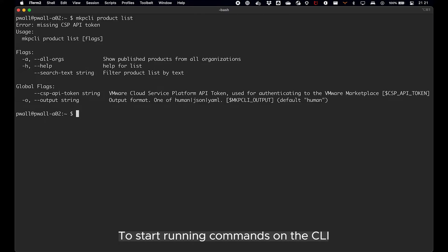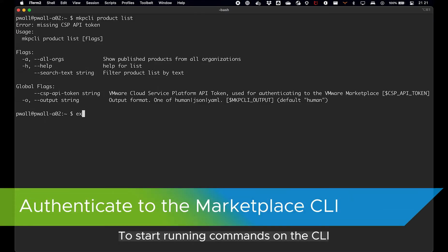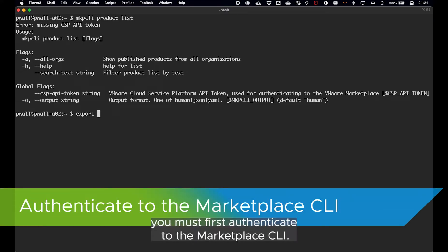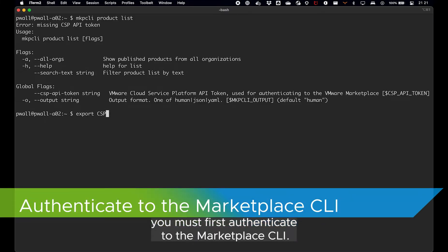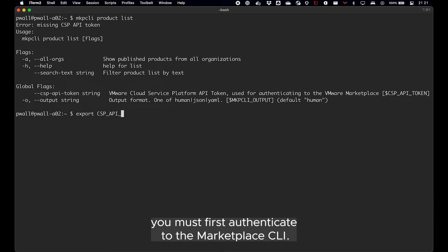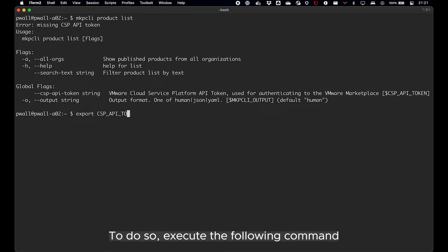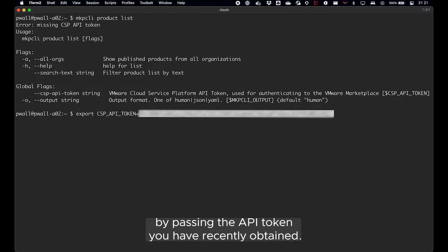To start running commands on the CLI, you must first authenticate to the marketplace CLI. To do so, execute the following command by passing the API token you have recently obtained.